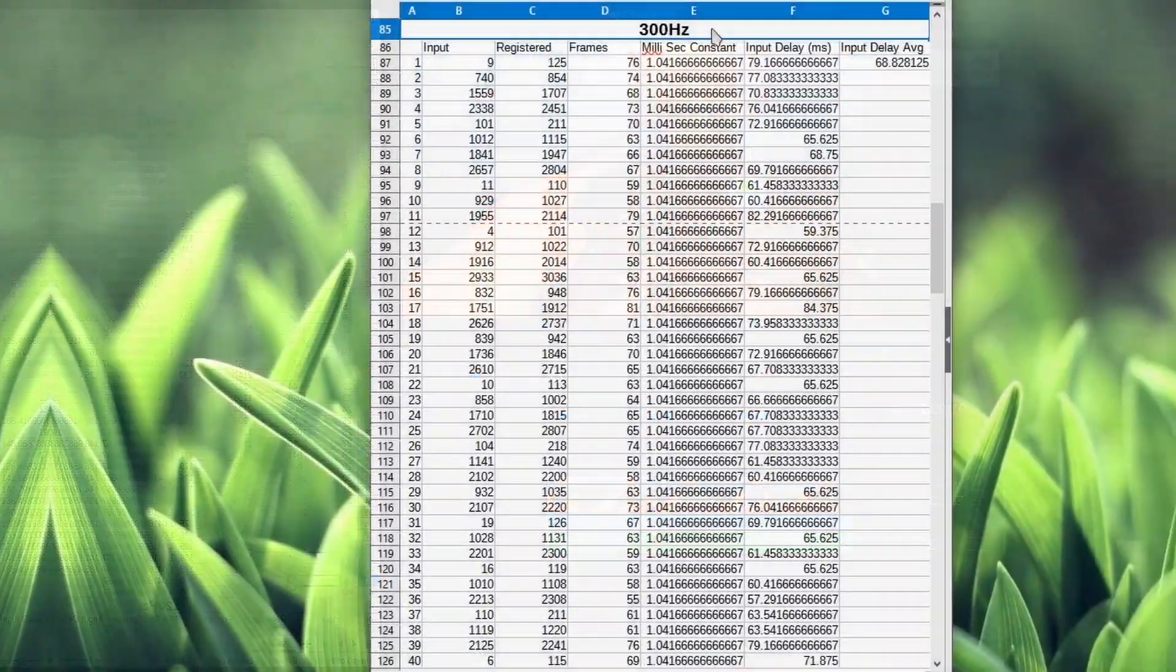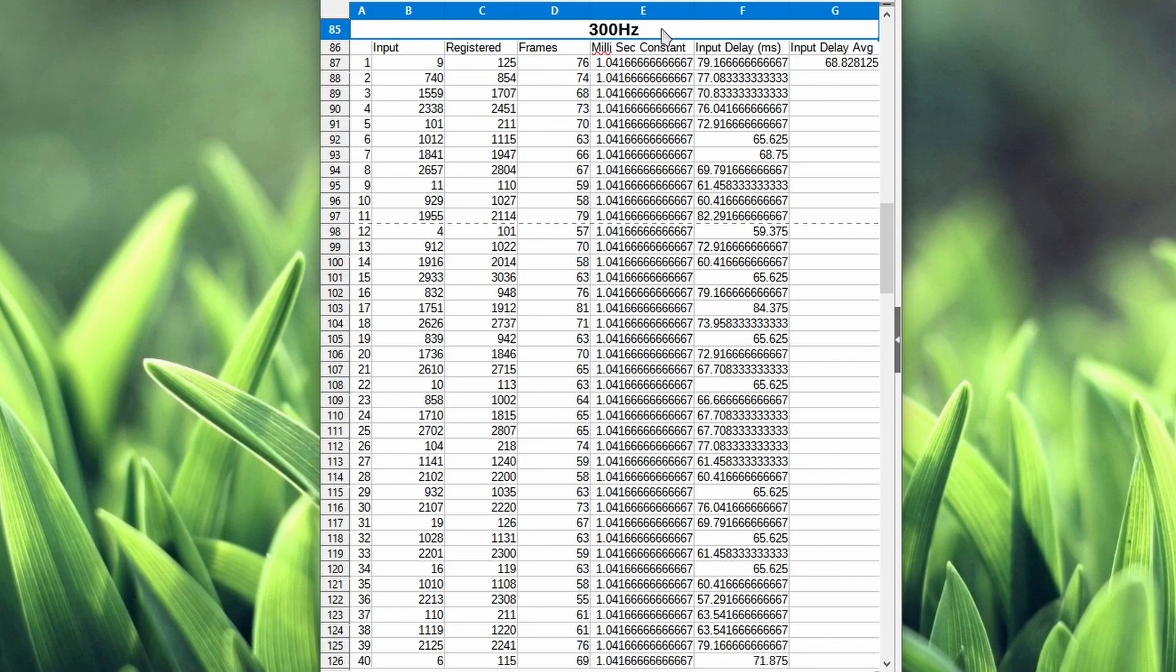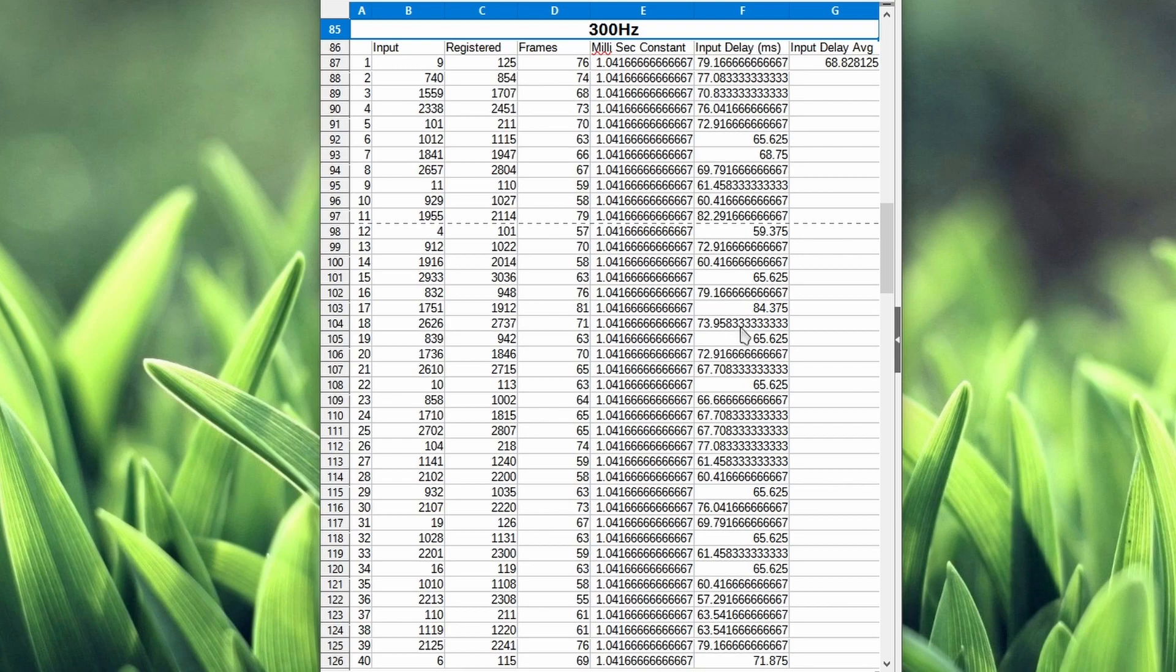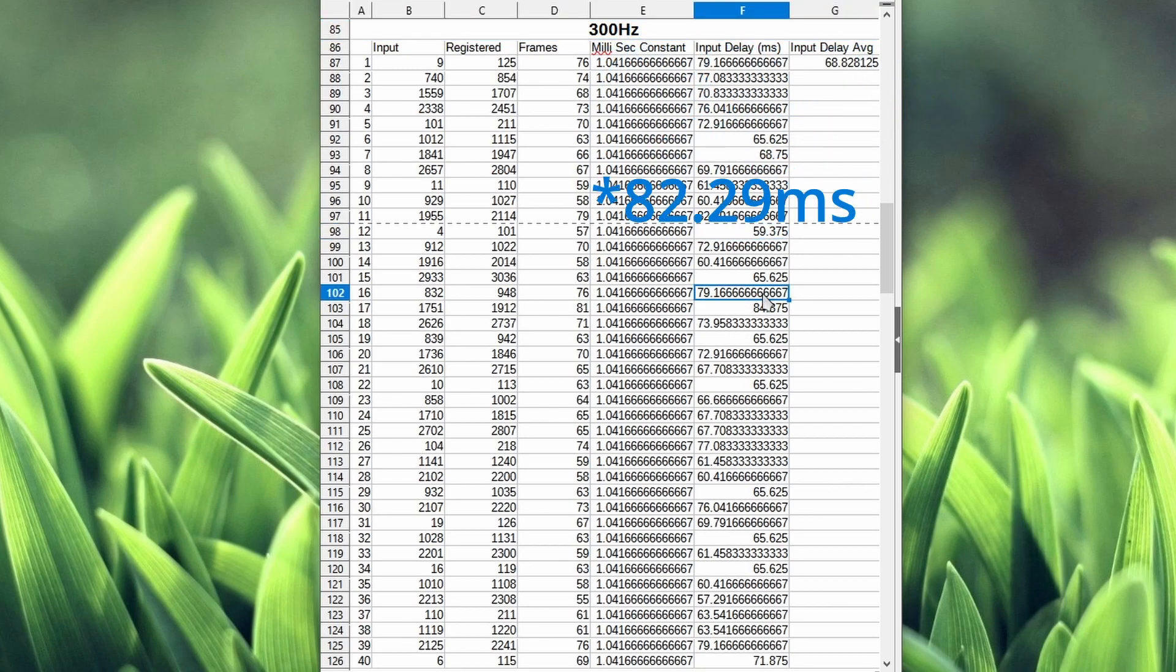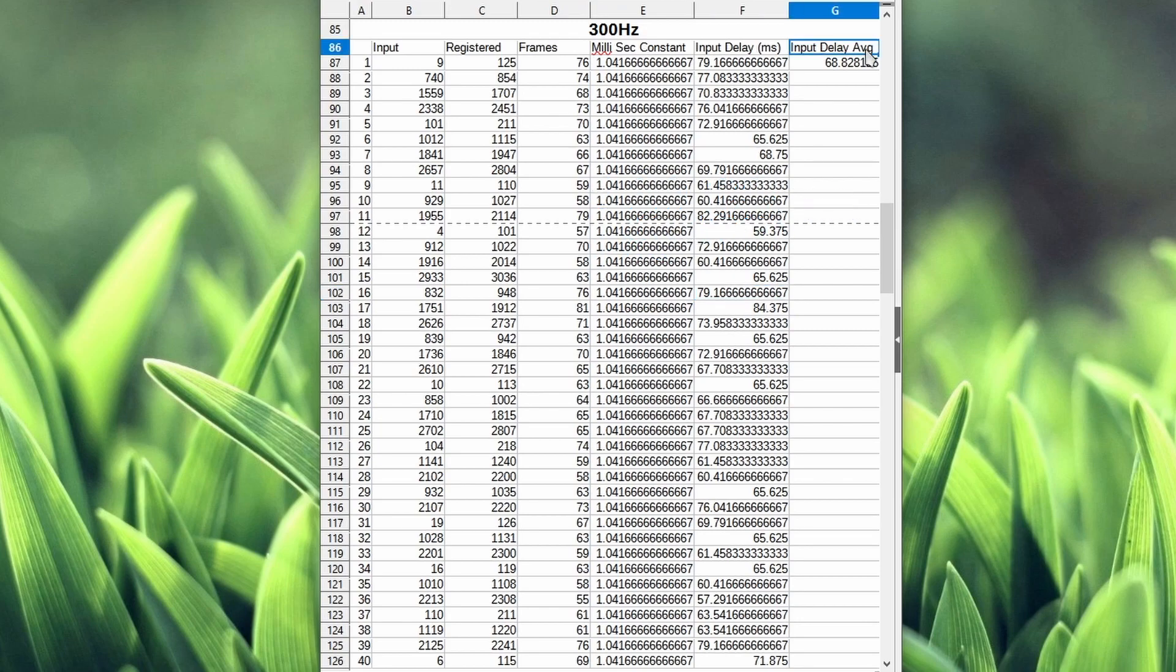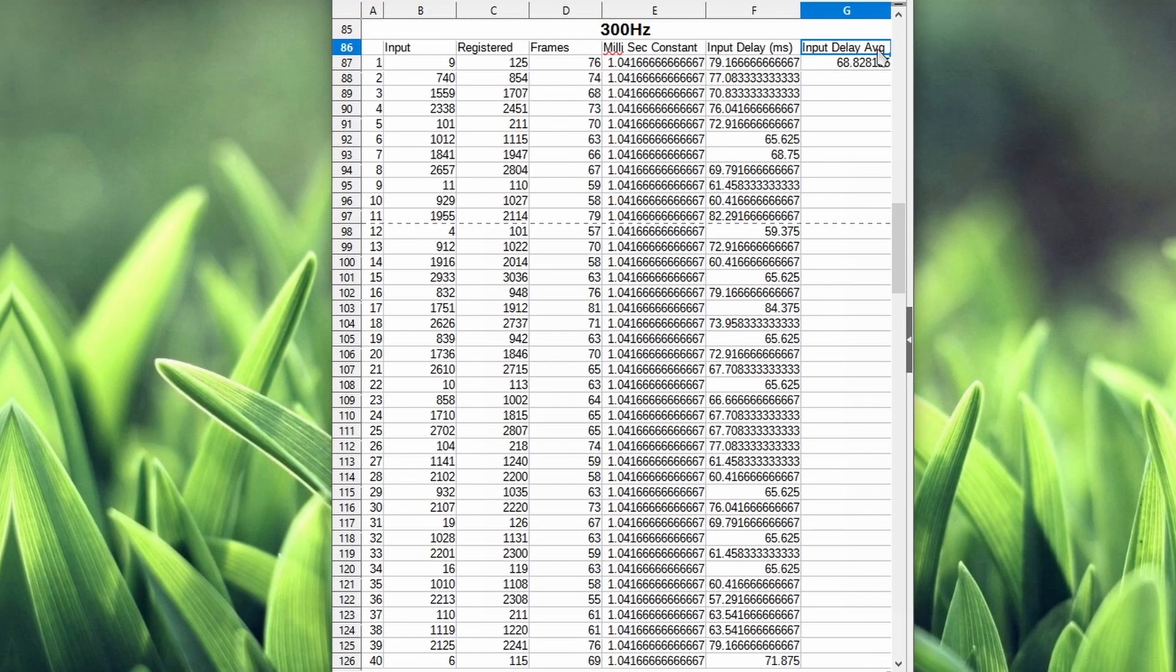And finally, at 300 hertz, 60 frames per second. I'm getting most of my results in the 60s and 70s. I'm getting a 59 here on the low end, and a 79 on the high end. On average, I'm getting 68 milliseconds of input delay.